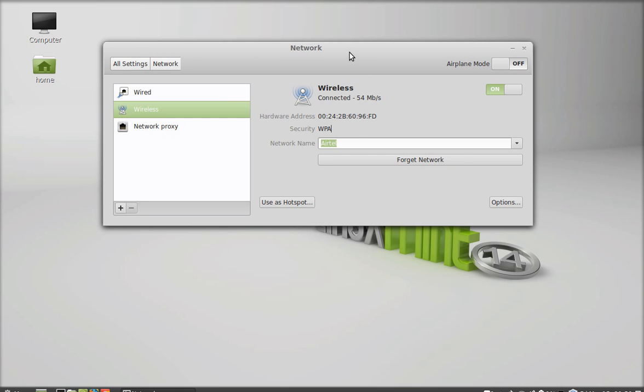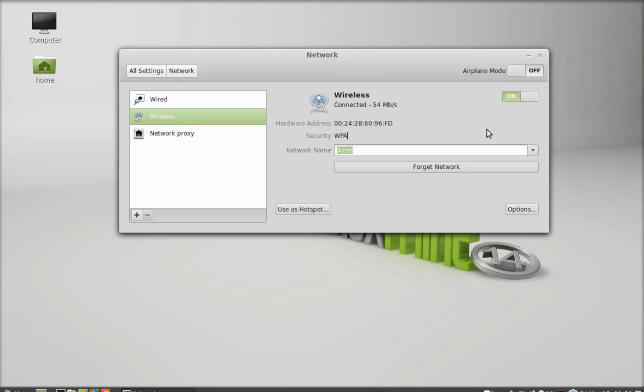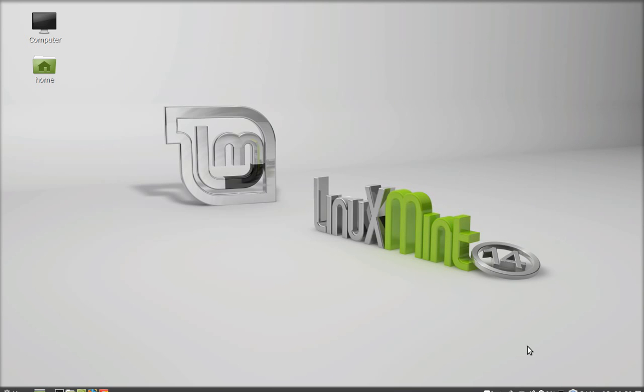This is how to create hotspot in Linux Mint 14. That's all for now friend. Thank you for watching.